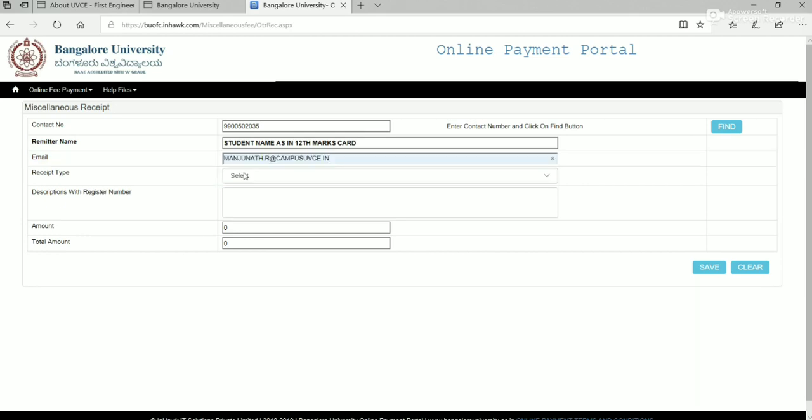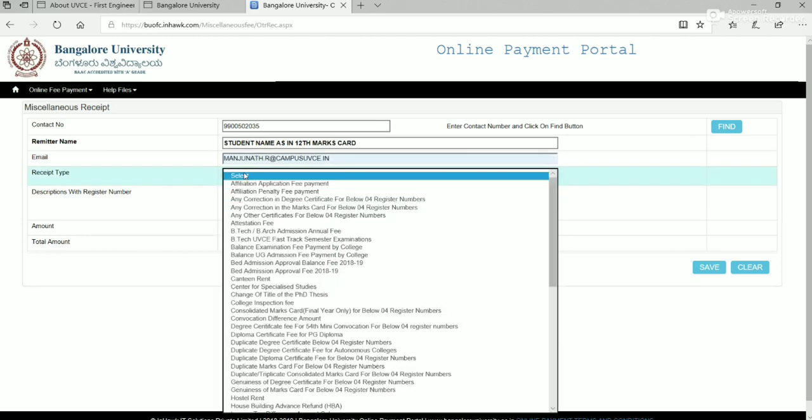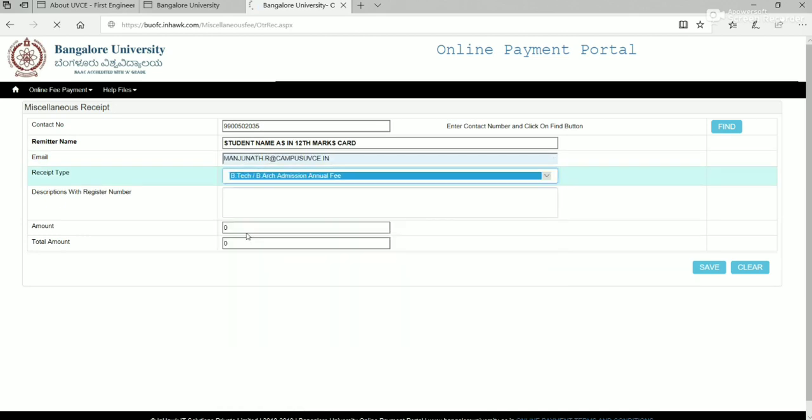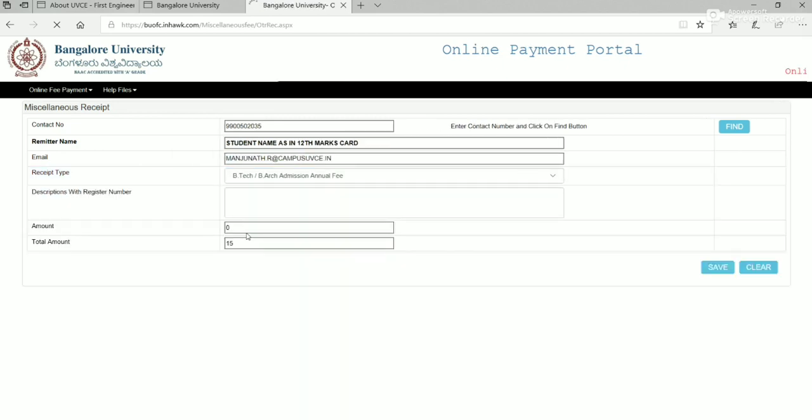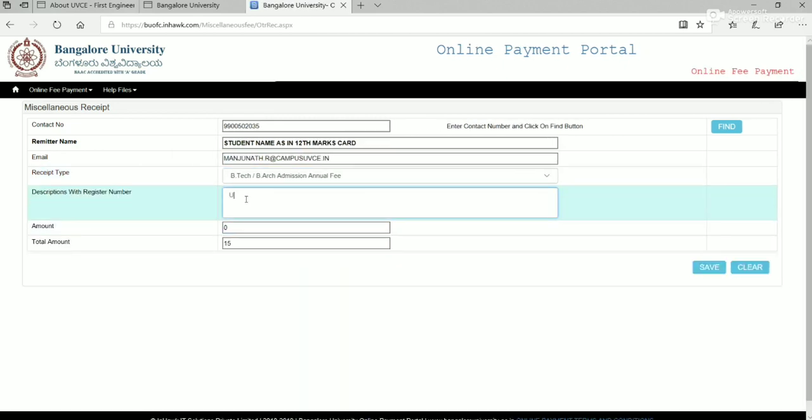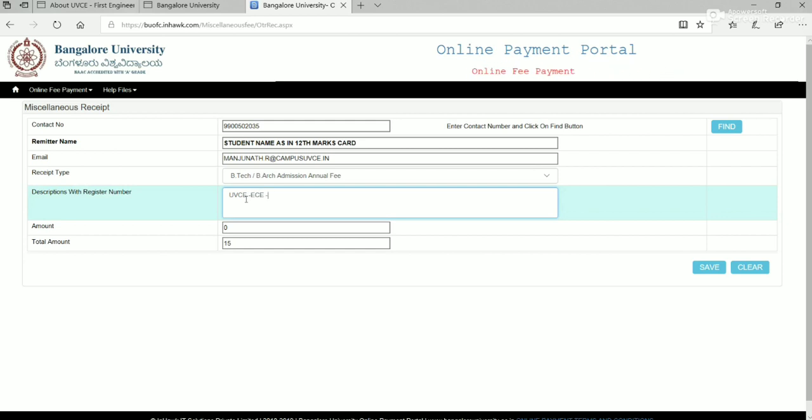In receipt type, select BTEC BRT Admission Annual Fee. In description write UVCE hyphen Branch, Year, Hyphen, Register Number.